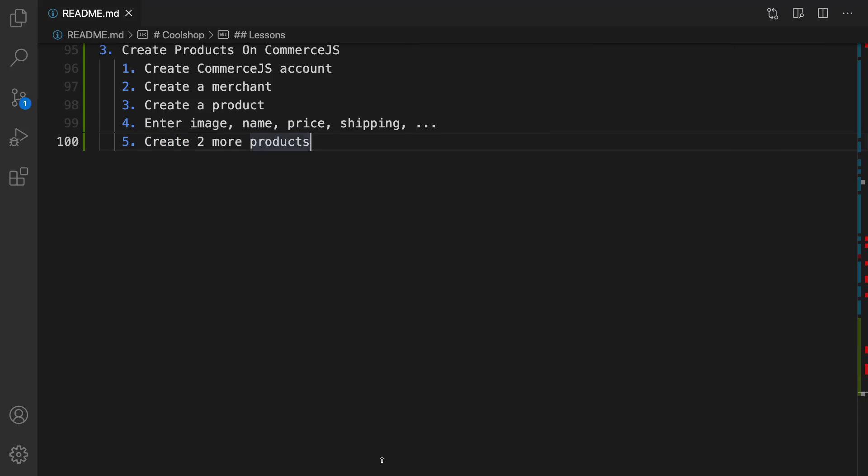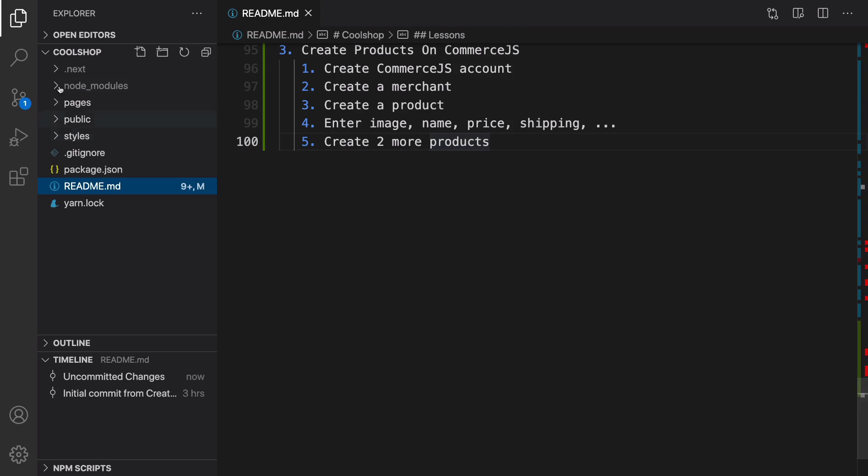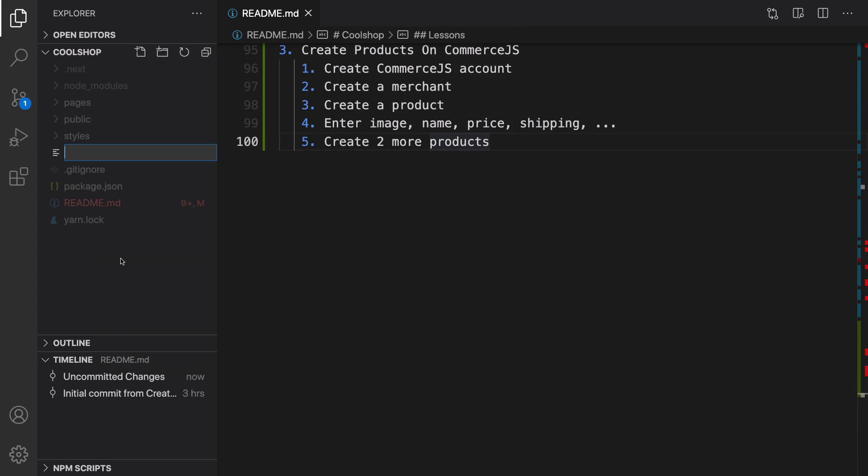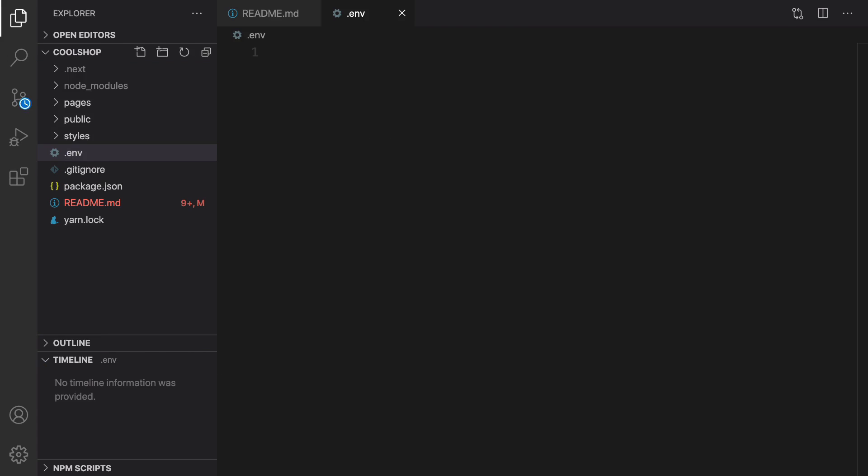Go to your Next.js application. In the root folder, right click, New File, and set the file name to .env. We're going to create an environment variable: COMMERCE_PUBLIC_KEY. It's going to be equal to... and paste the value for your public key here.